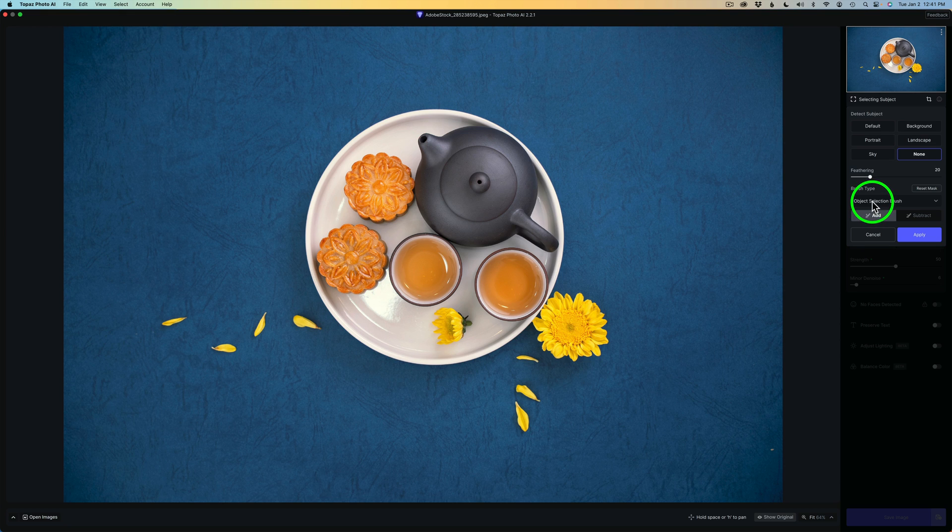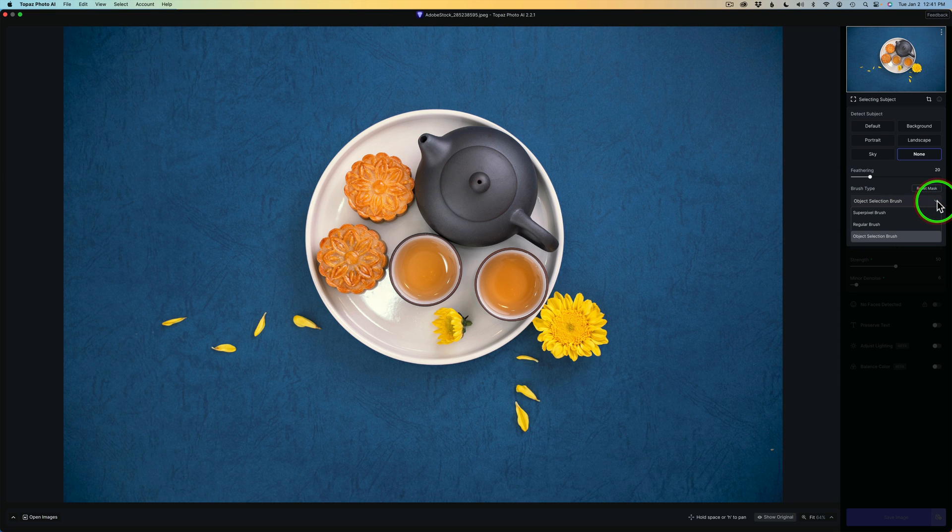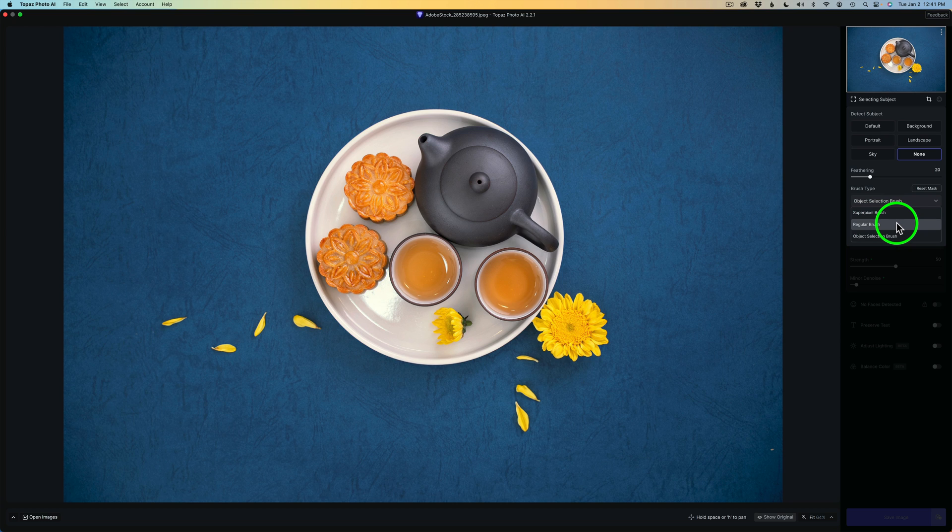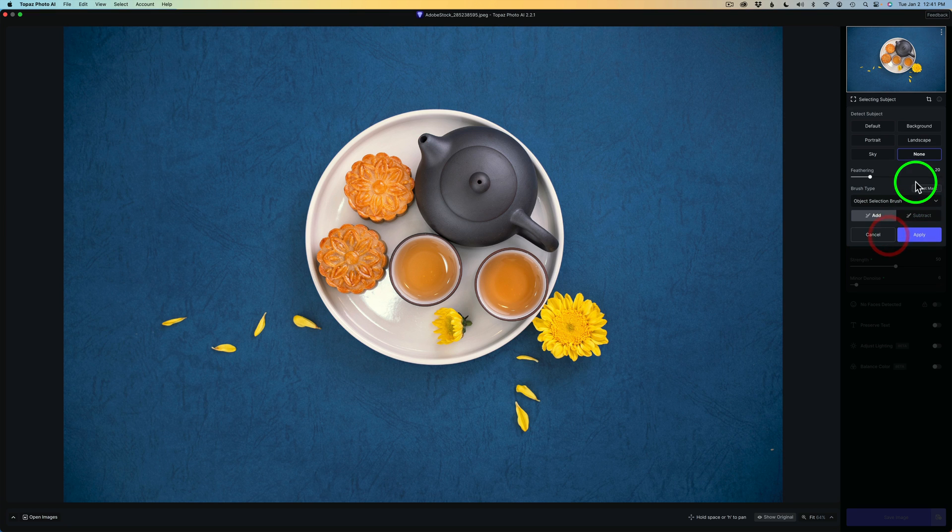Now this is a drop-down menu. Right now it's set up for the Object Selection Brush. And if you click right here, you'll notice you have a Super Pixel Brush. And that's like an AI brush. You have a regular brush, just a regular old brush that you can brush on with a masking brush. And then, of course, the Object Selection Brush, which is what I want to show you today.